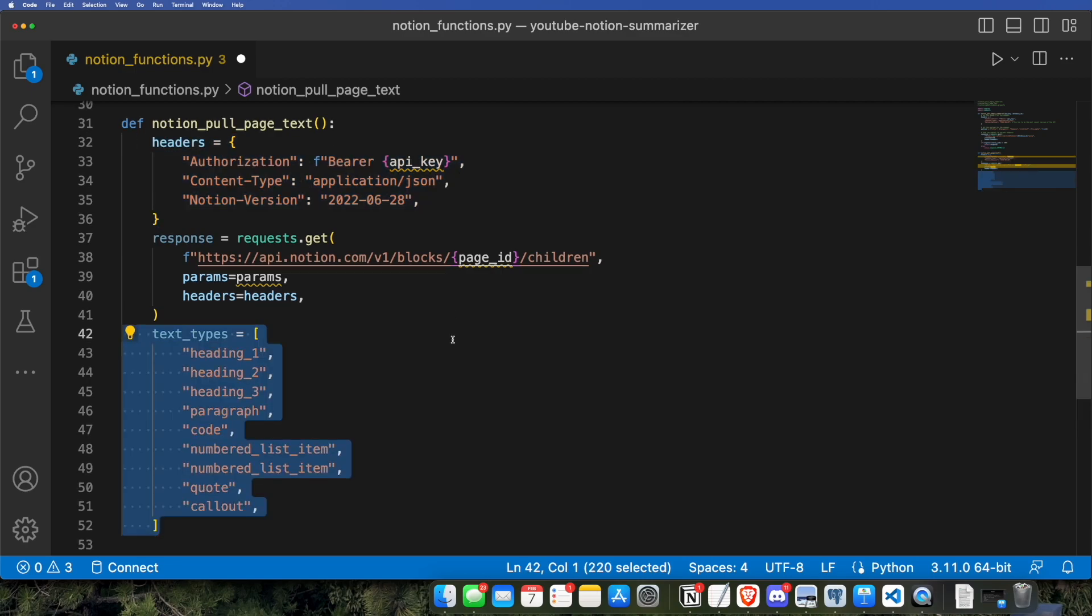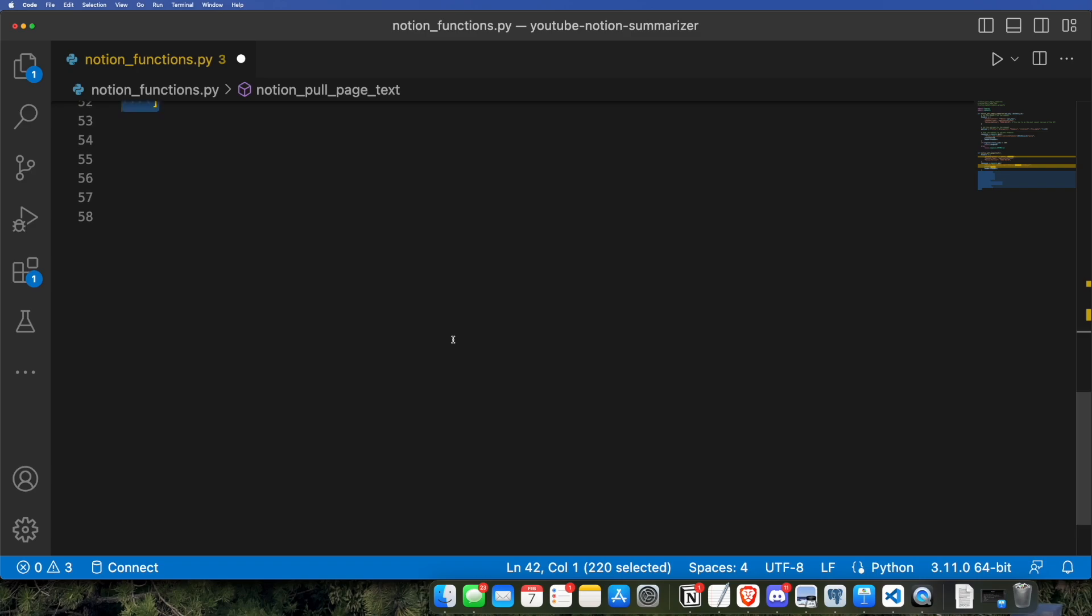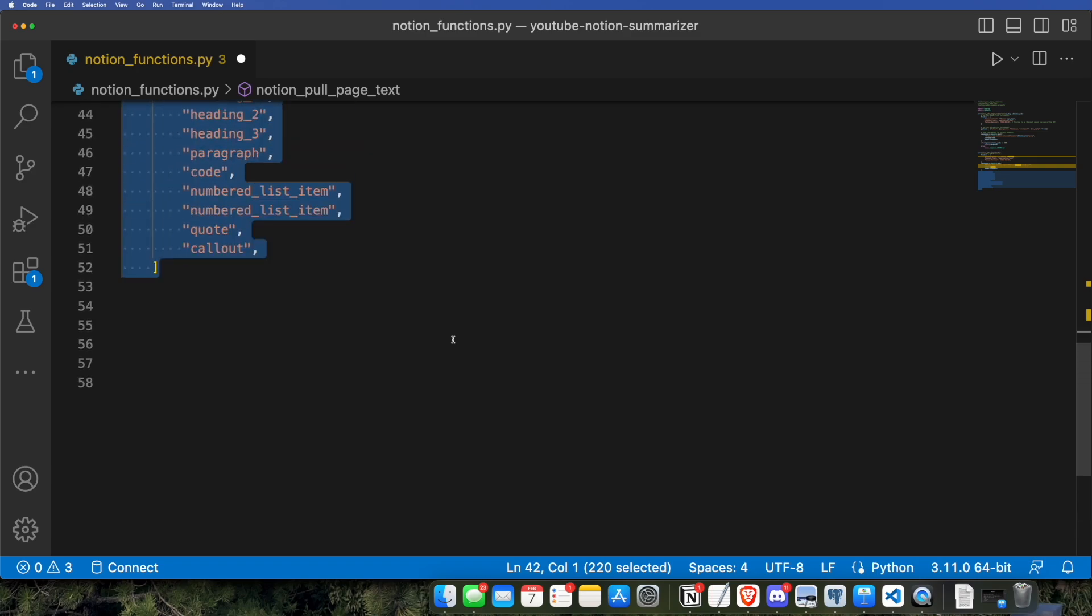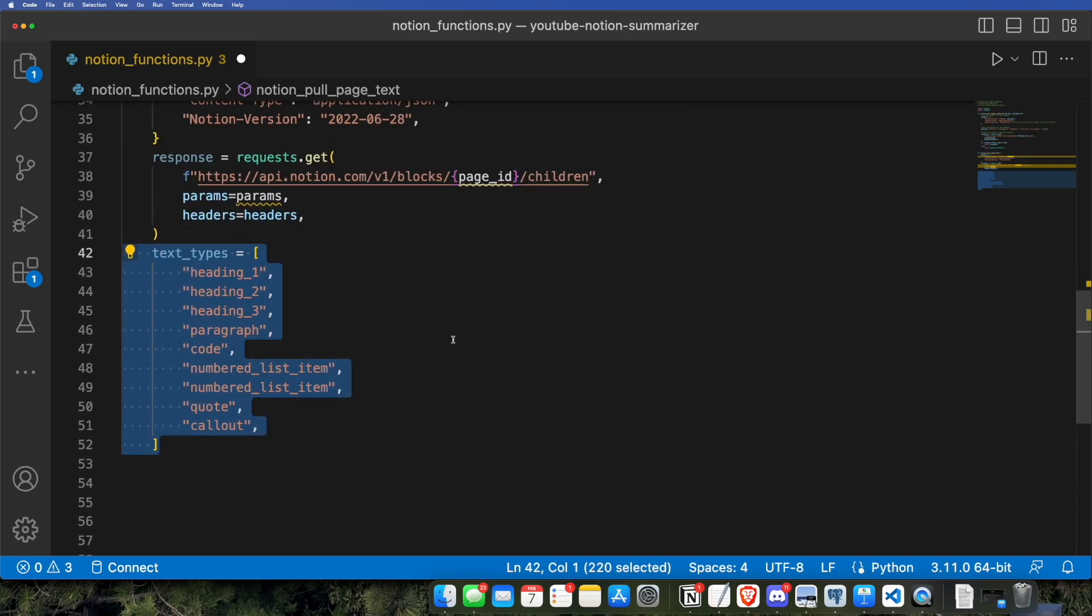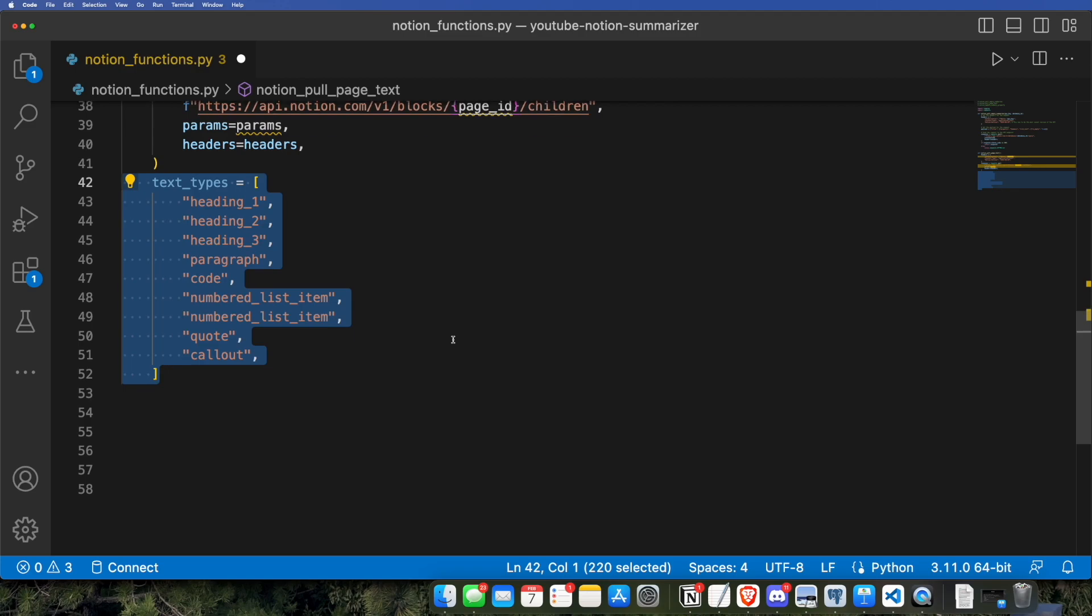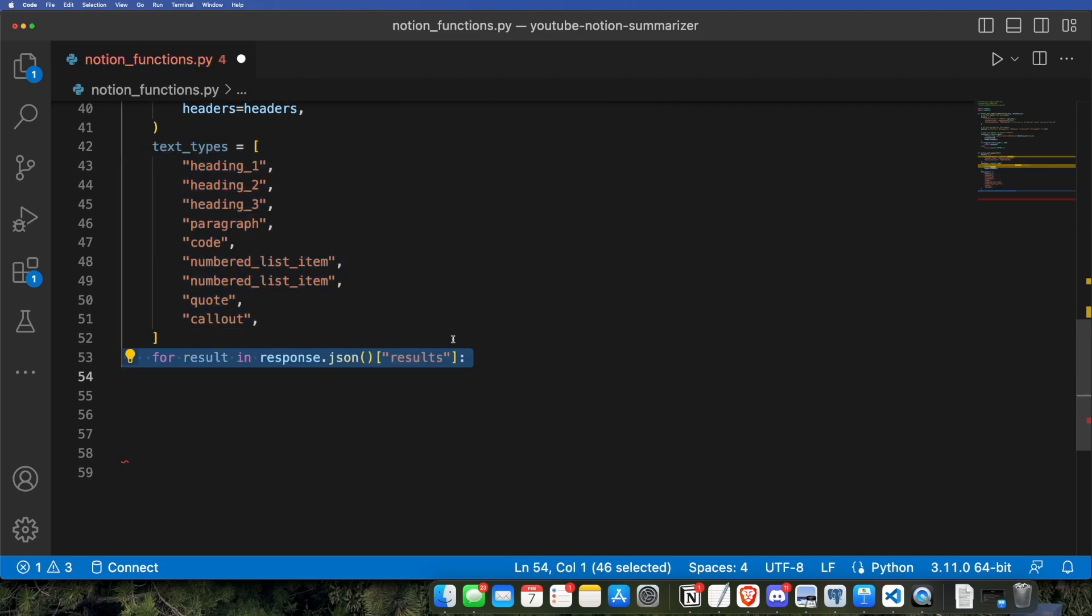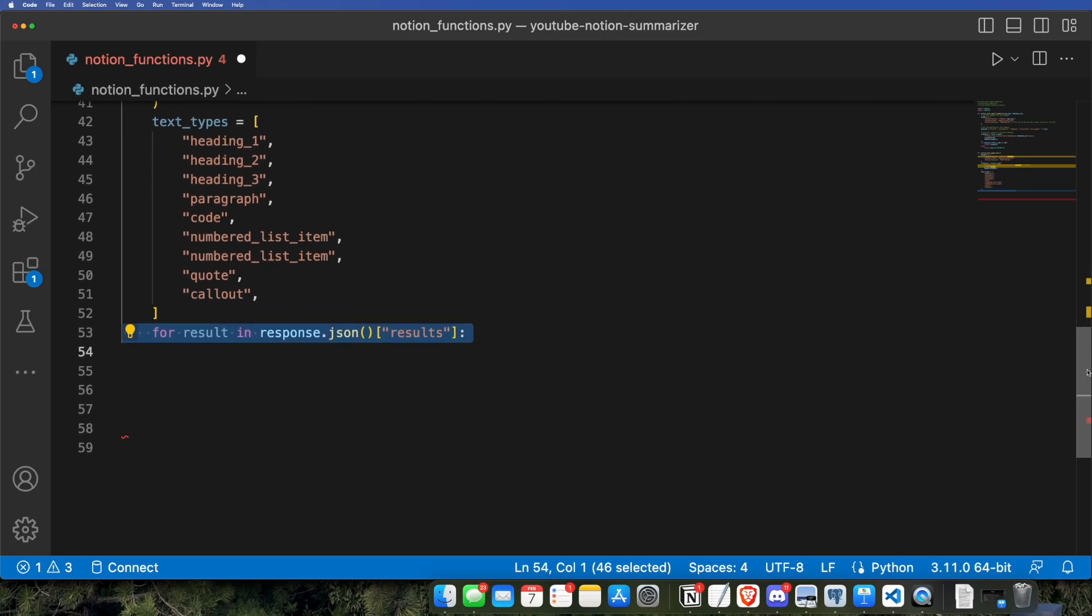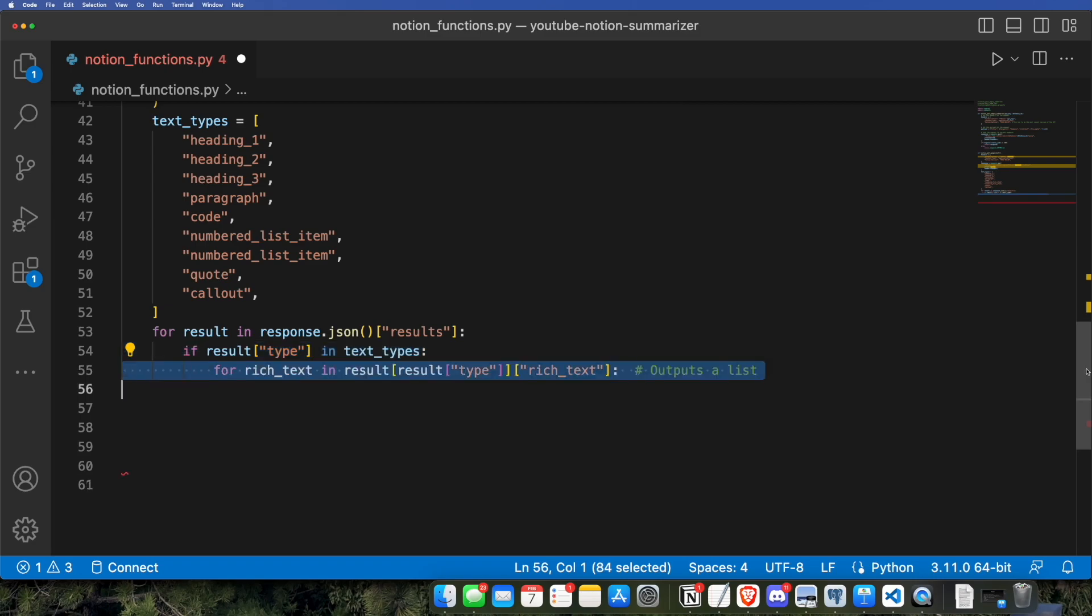Now, Notion supports many different block types. Basically, everything you see in a Notion page is a block, and we want to make sure that we only get the text type blocks because that's what we can send to GPT-3. So these are the block types that actually allow for text that GPT-3 can actually understand. When Notion outputs the results of the page to us, they give it to us in a bunch of little chunks that we need to join together. So we're going to be looking at the results key of the response, and we're going to be checking the type to see if we get the text types that we highlighted earlier in that list.